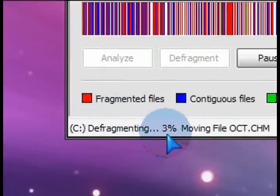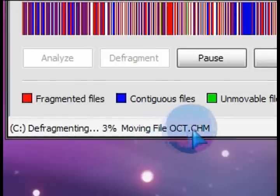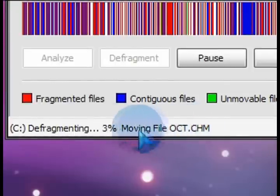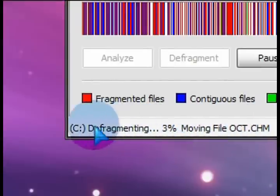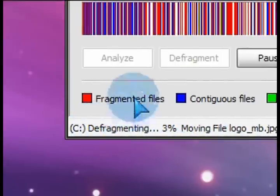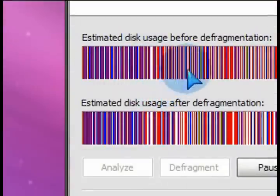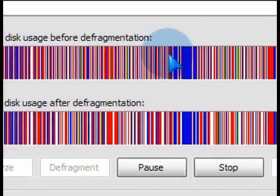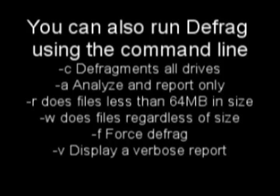But it gives you a different type of status report here as it's chugging along. So depending on how big your drive is, how long it's been since you last ran it, this will take a while.